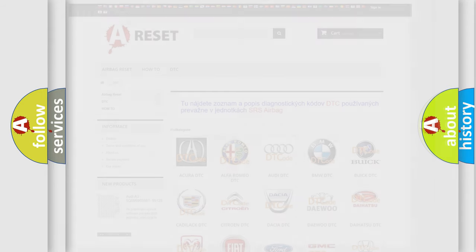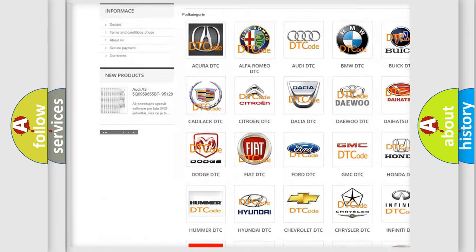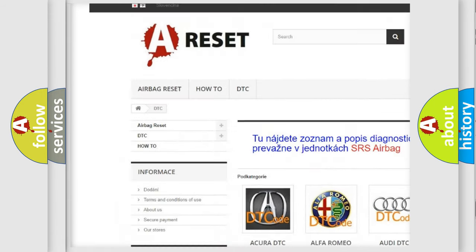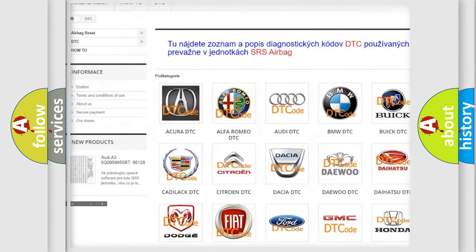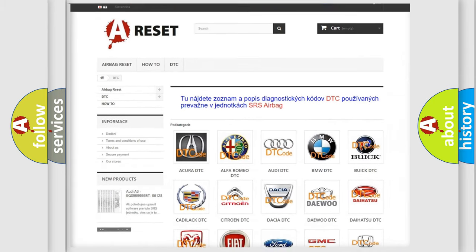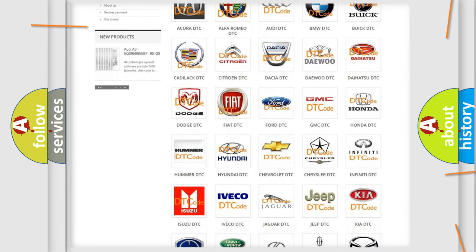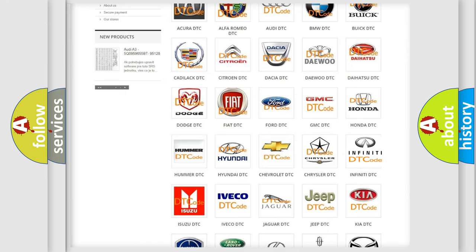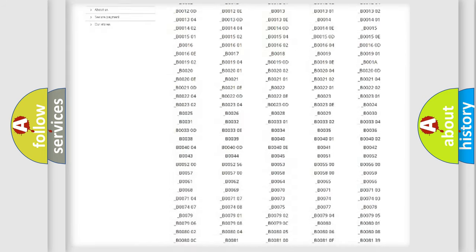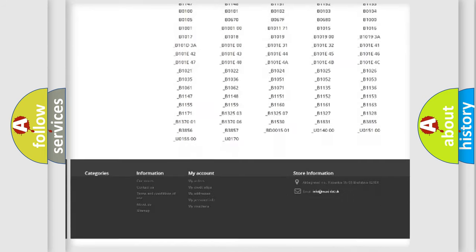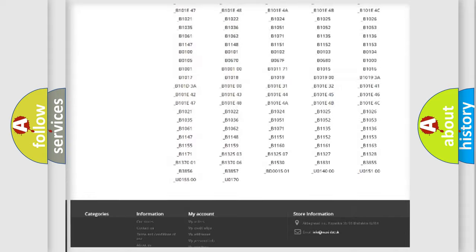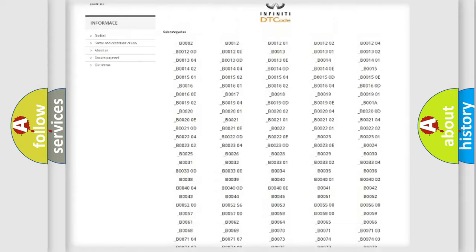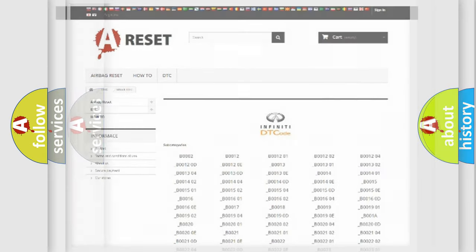Our website airbagreset.sk produces useful videos for you. You do not have to go through the OBD2 protocol anymore to know how to troubleshoot any car breakdown. You will find all the diagnostic codes that can be diagnosed in Infinity vehicles, and many other useful things.